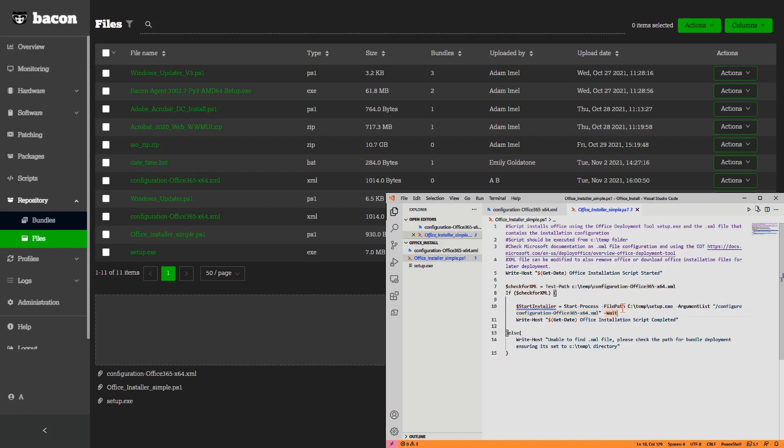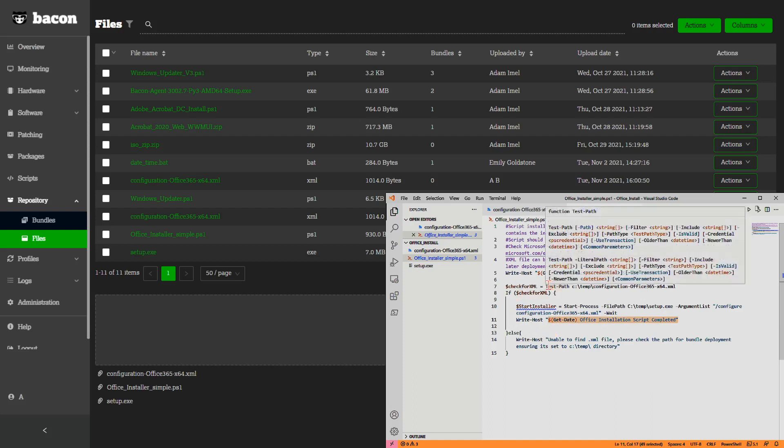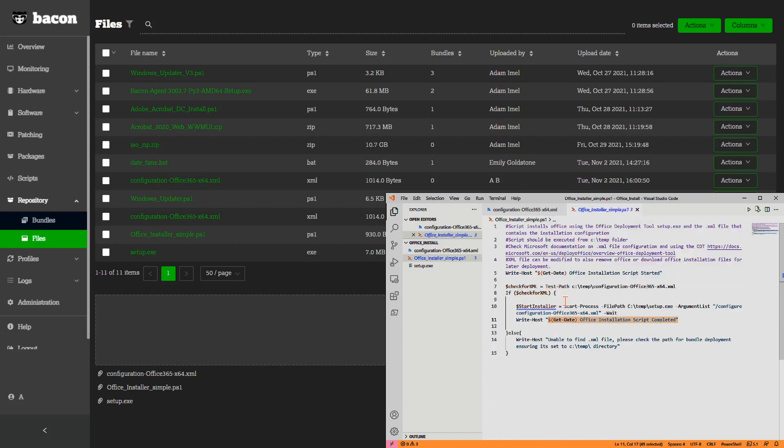This PowerShell script is a very simple setup. It tells us we're going to start. It checks to make sure that the configuration file exists. If it does, we'll be performing the installation. And once installation is completed, we'll get the time of completion. If this doesn't work, or if the file does not exist, we'll get a message back in Bacon saying, I'm unable to find the XML file.